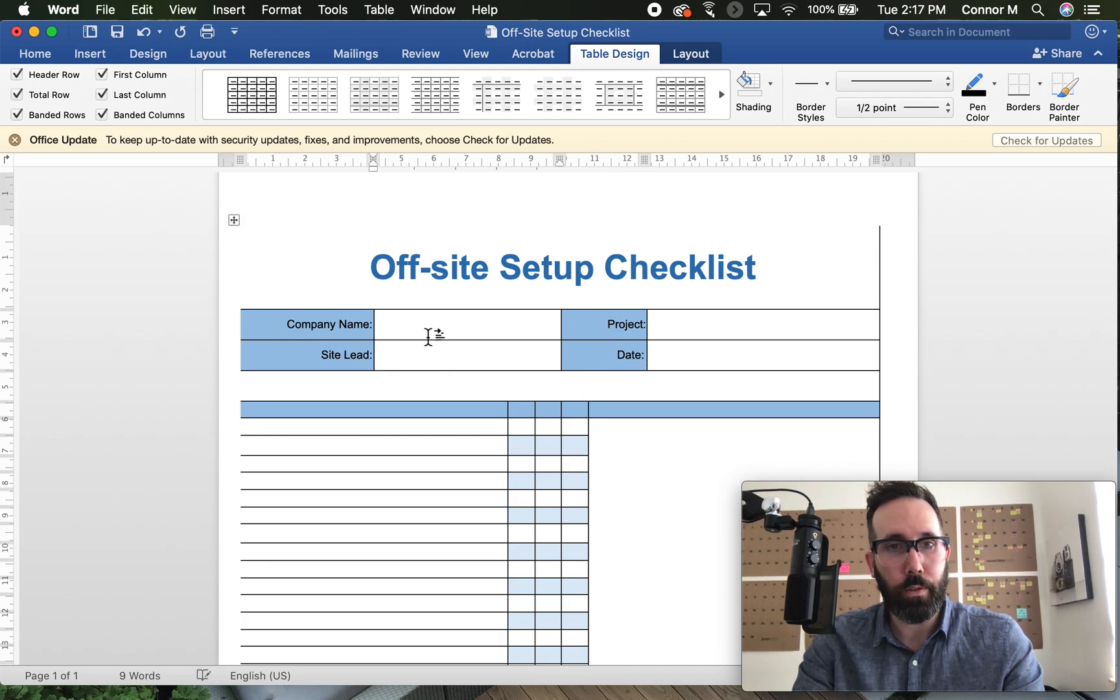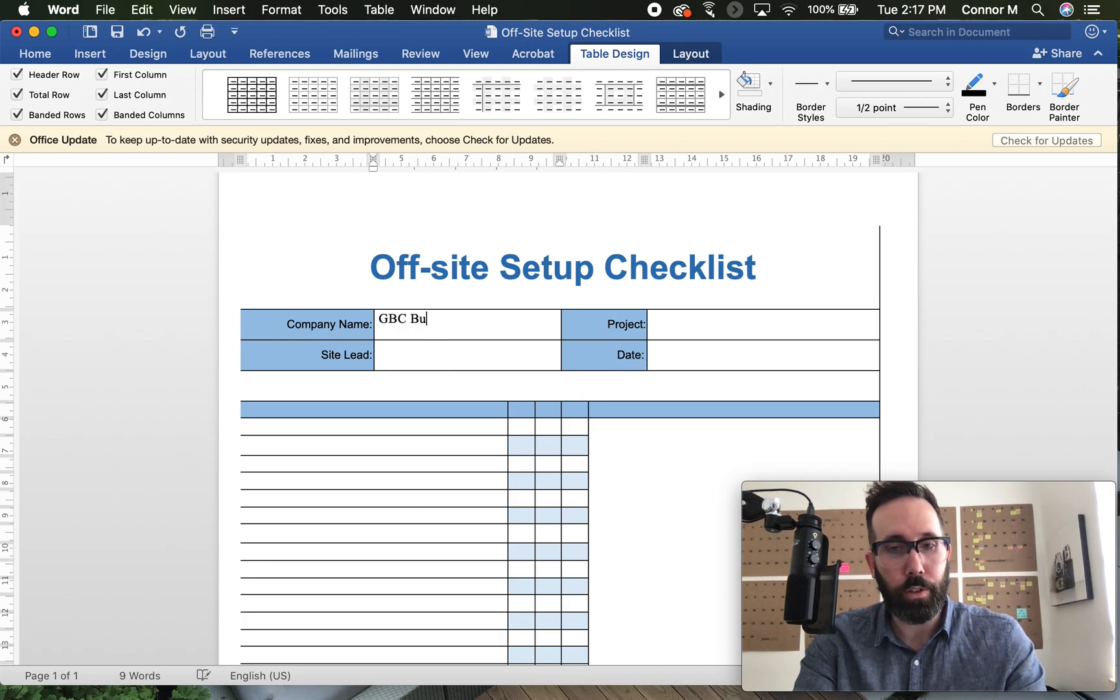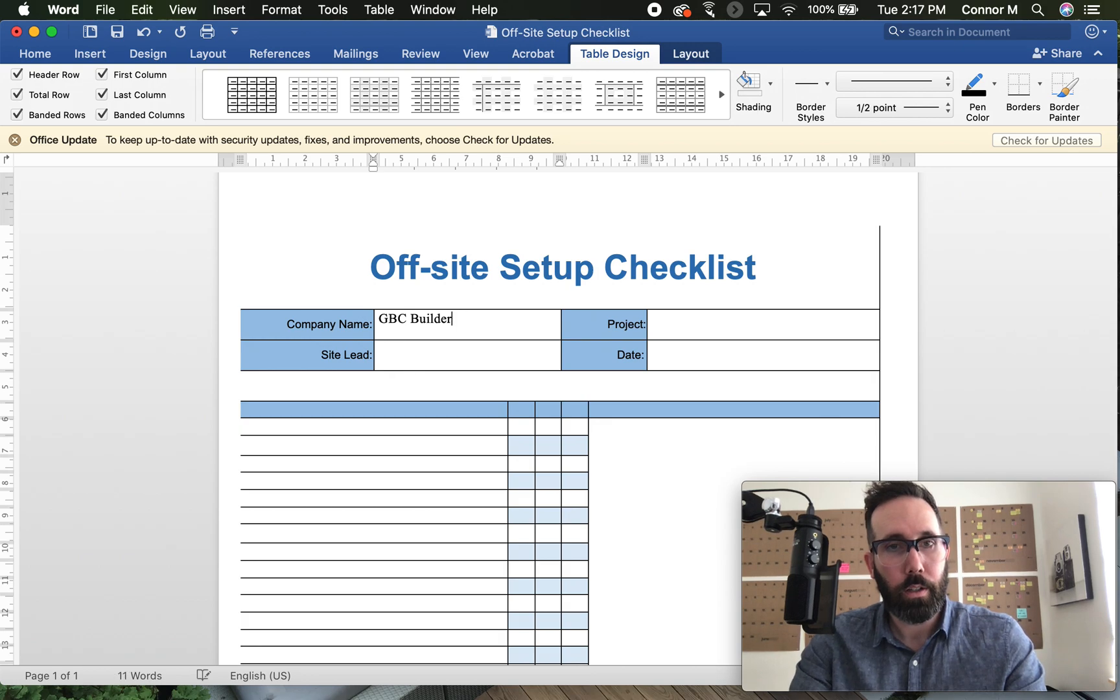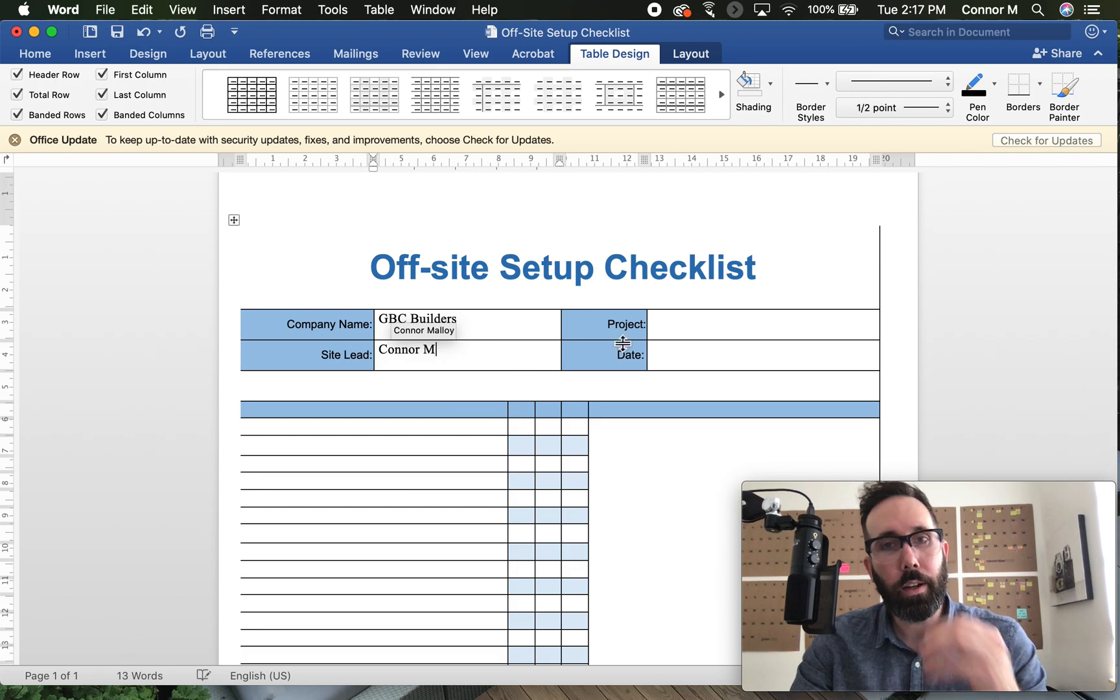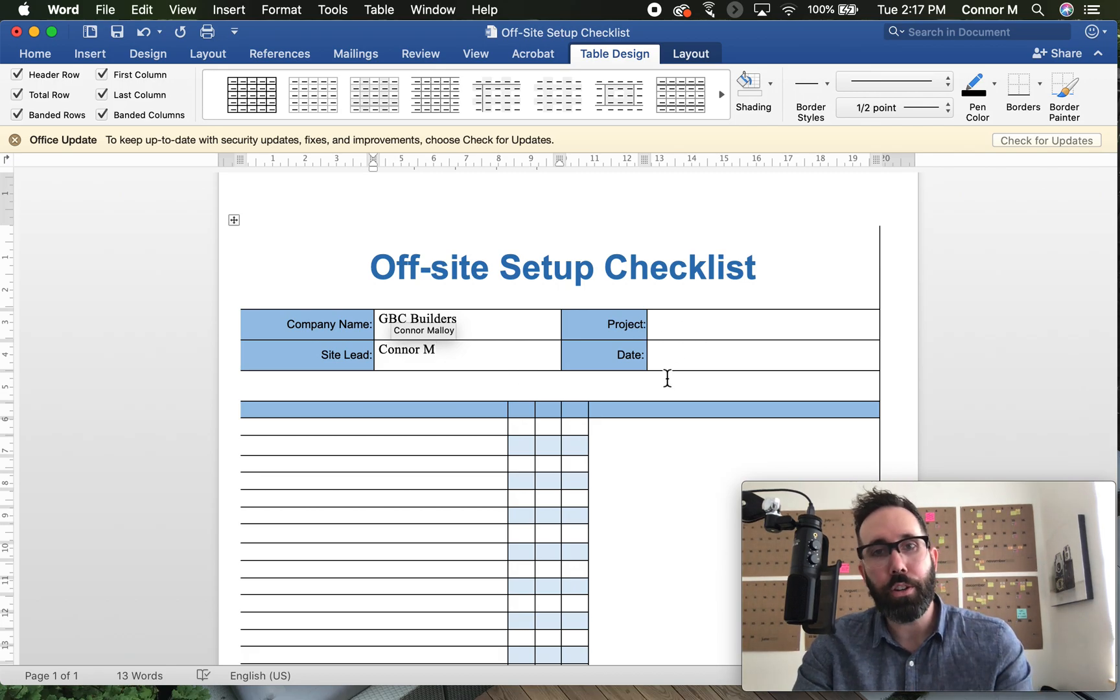So I could fill that out, GBC builders. And it'll be me. Now I can add project and date.